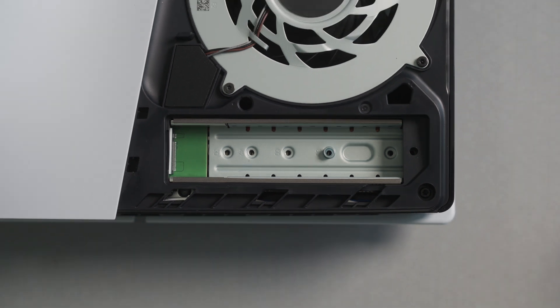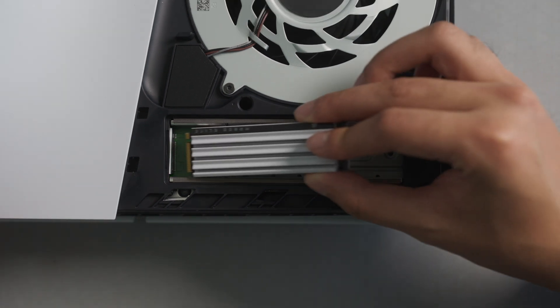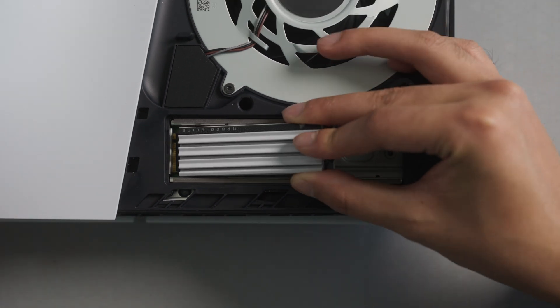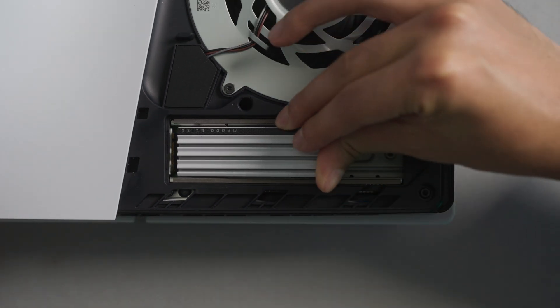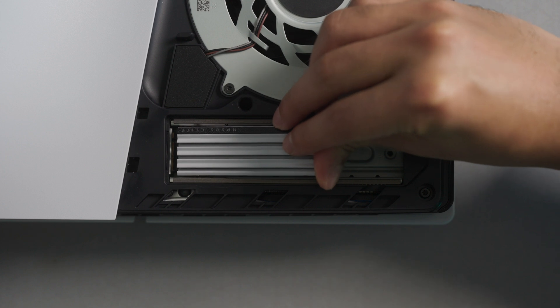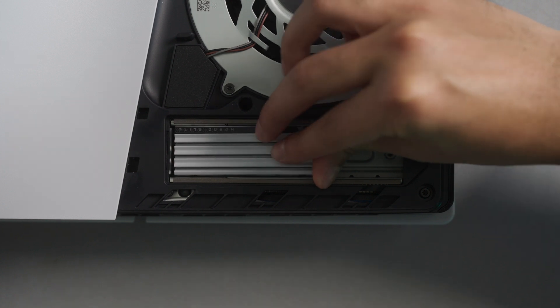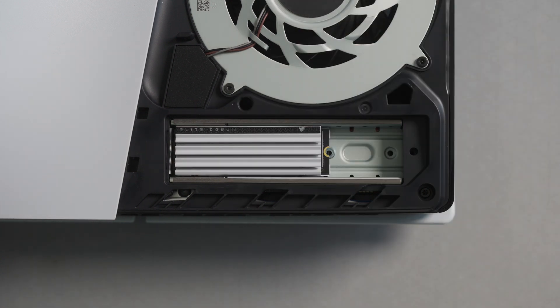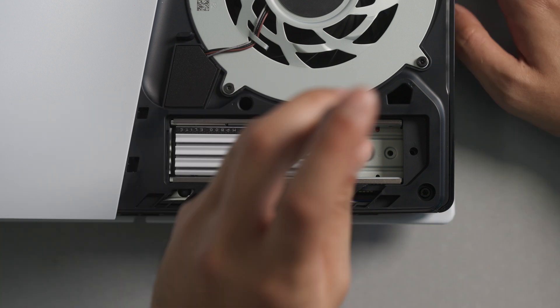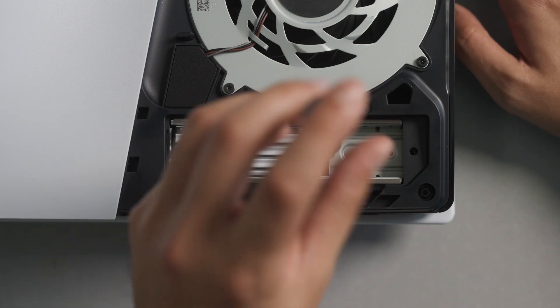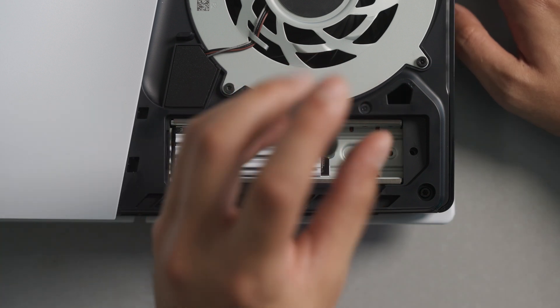Install the MP600 Elite by aligning the notch on the SSD with the M.2 slot. Once aligned, firmly insert the SSD into the M.2 slot. Let the SSD rest on the spacer and secure it in place with the screw.